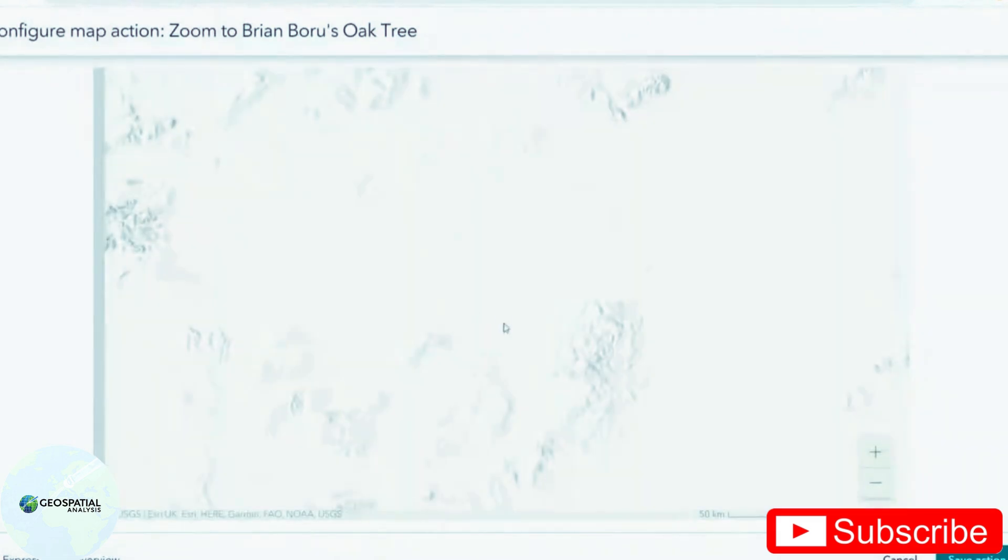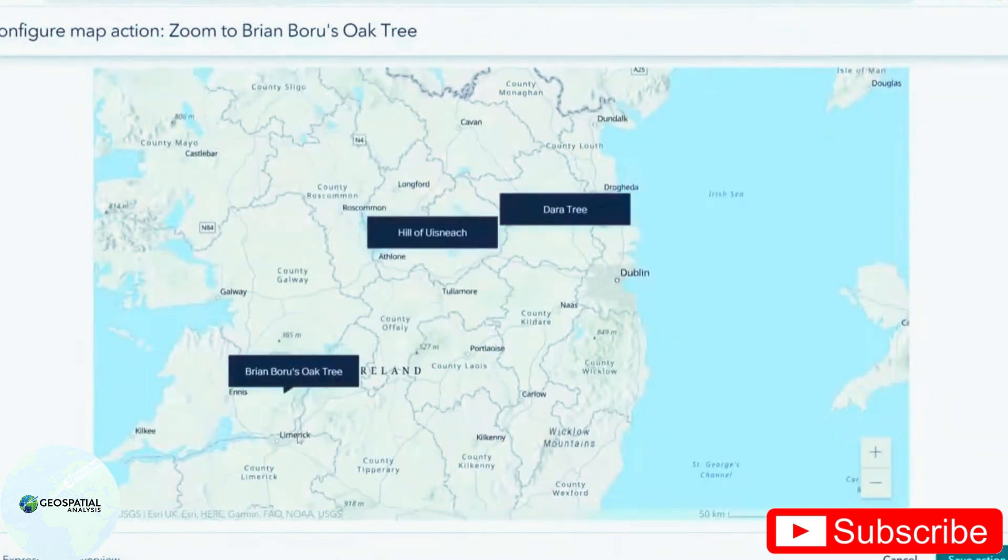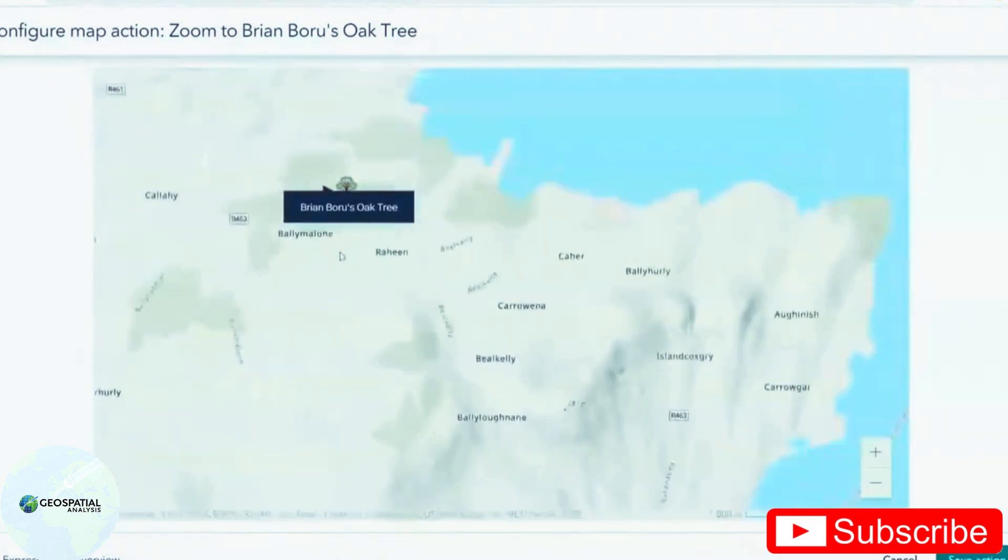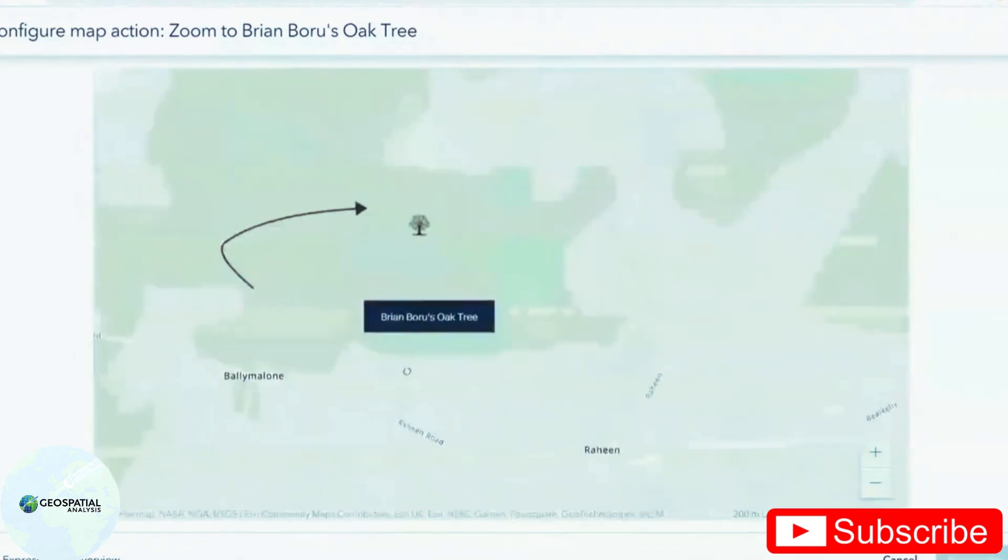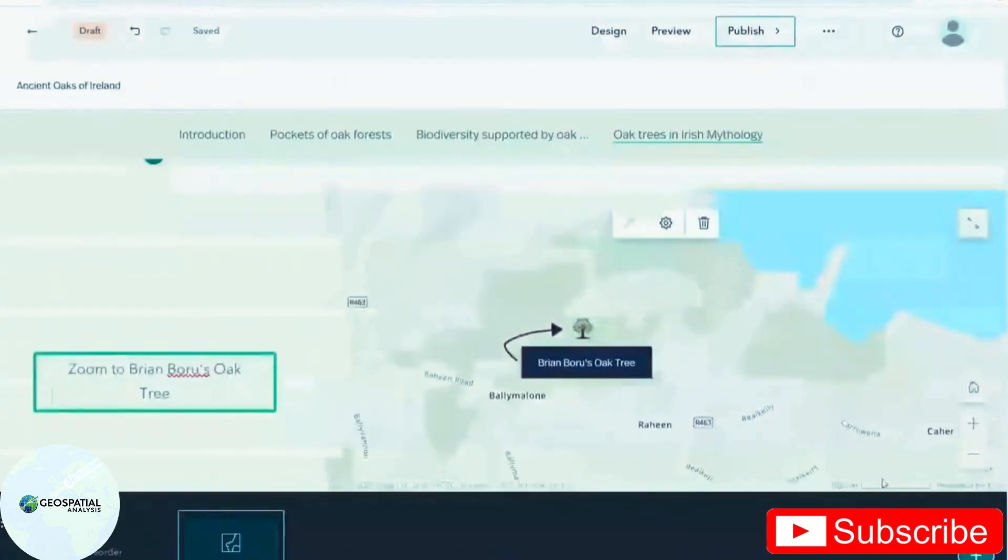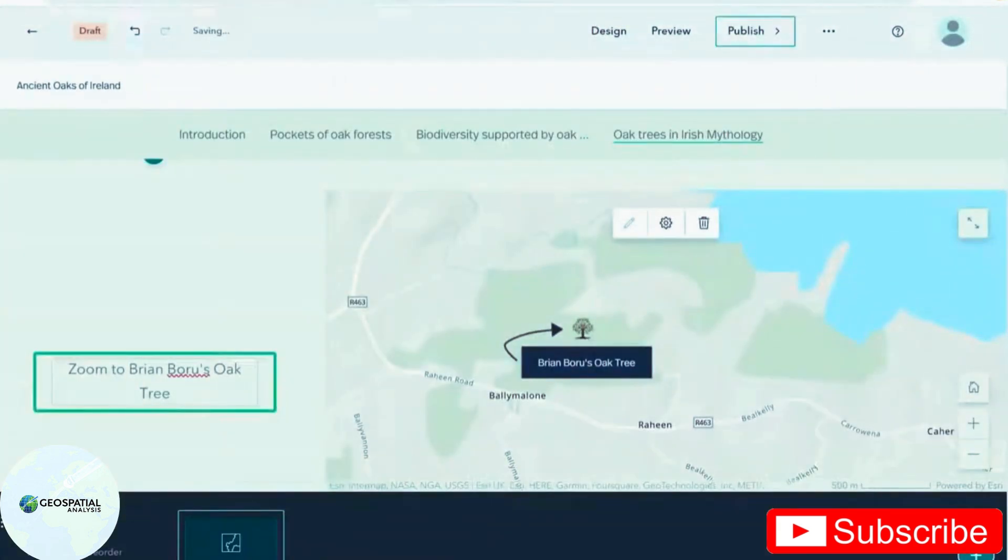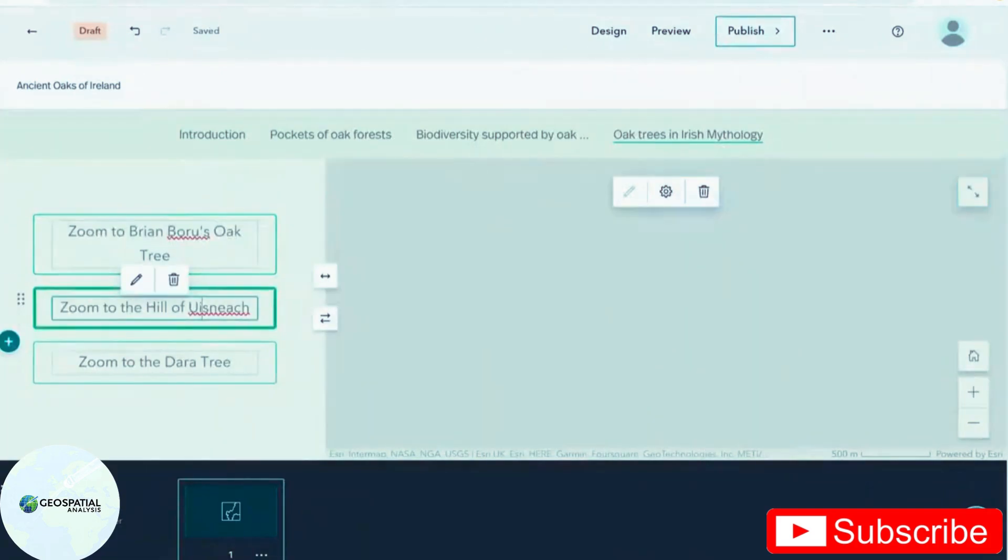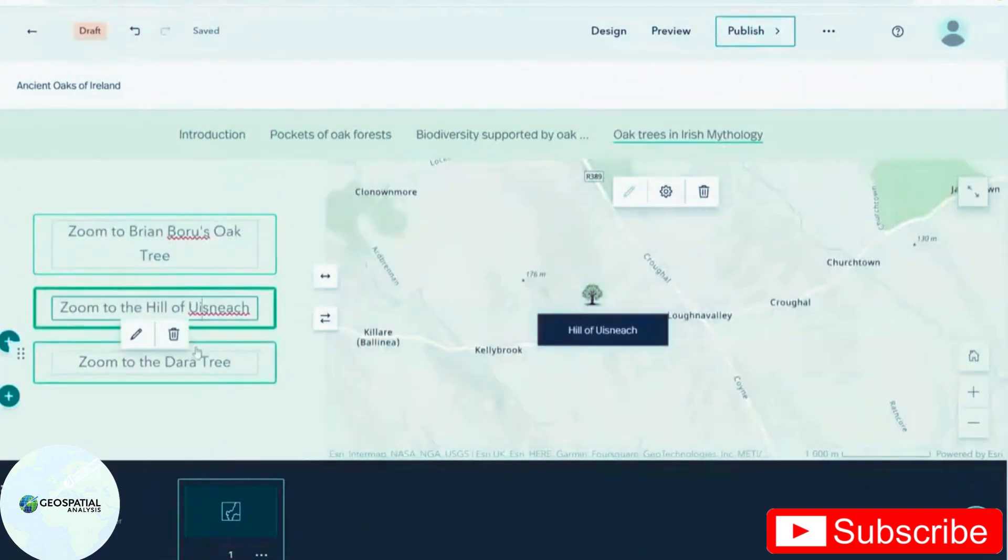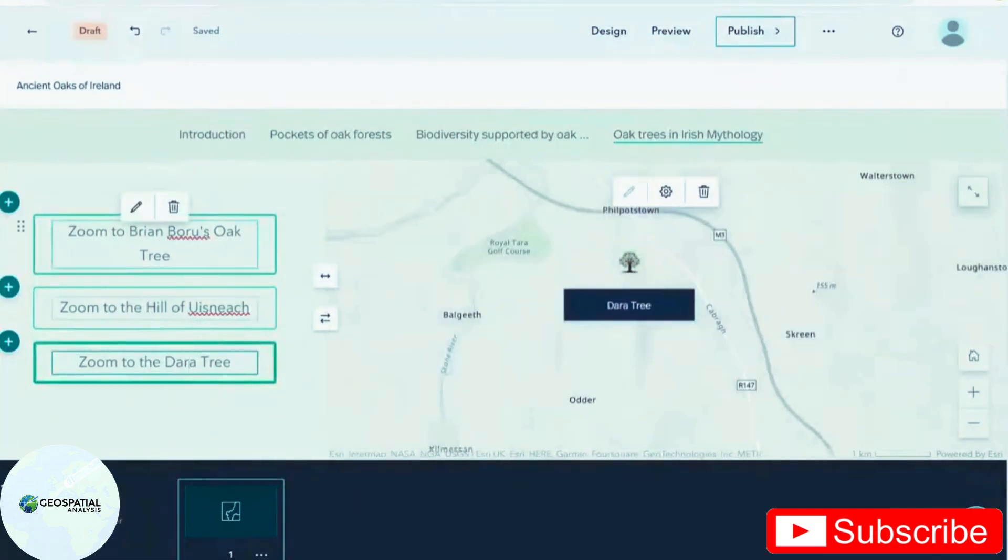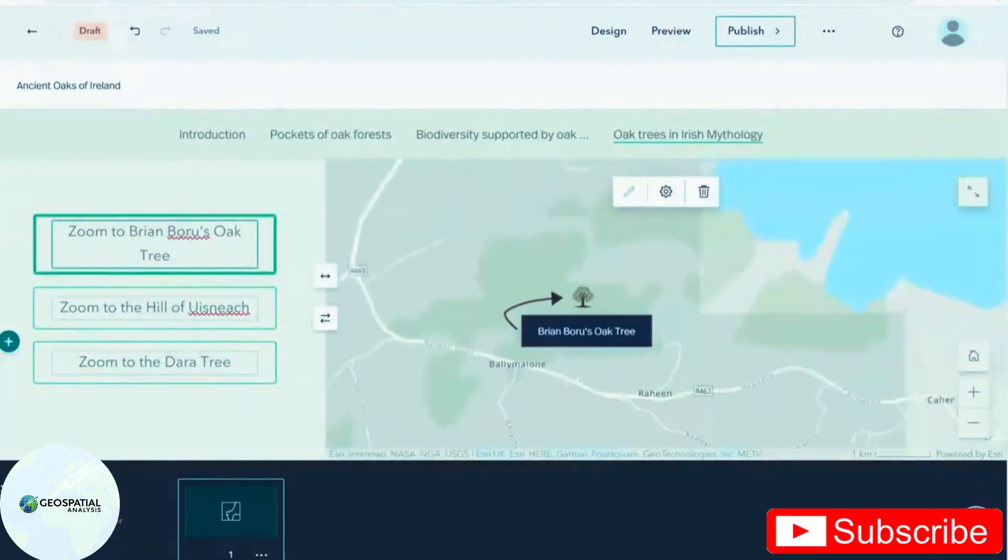And I'm going to zoom into the tree. I'm going to do this for the other points as well. Now my reader is able to click on each of the points and zoom around the map.